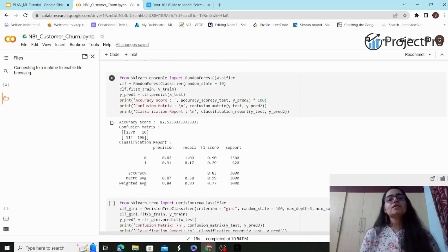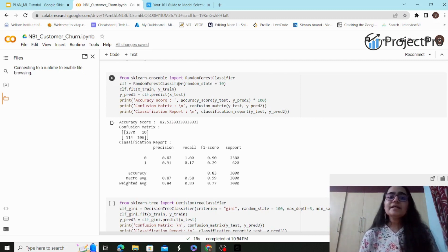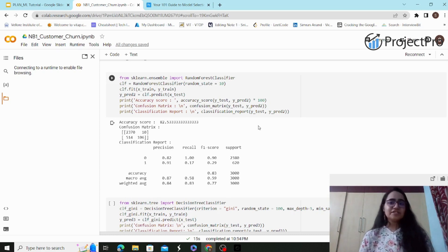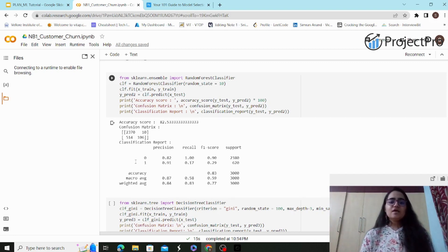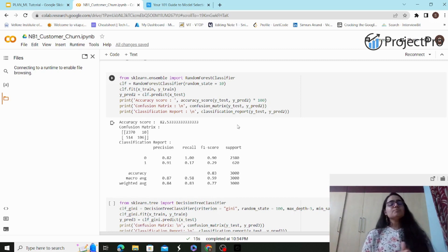After running the cell, the accuracy score achieved by logistic regression is approximately 84.13%. The confusion matrix and classification report show precision around 86% and 71%, along with other evaluation metrics. For random forest, I import from `sklearn.ensemble` and build the `RandomForestClassifier` with `random_state=10`. After fitting and evaluating, the accuracy is around 82.5%, but as I mentioned, recall for churned customers (class 1) is pretty low.